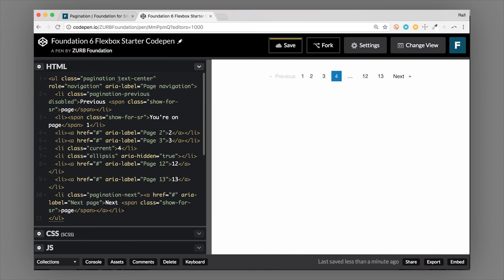Interestingly, you can make this center by adding the text-center class. Because this menu is display inline-block, the text-center class that you can use on any kind of text works on this pagination as well to center it inside your page. On mobile and larger screens you're going to be centered.